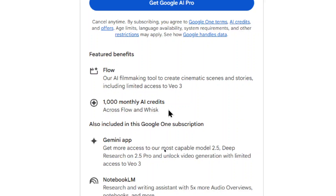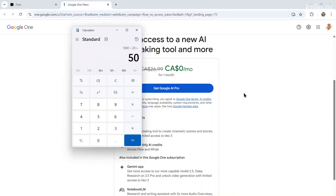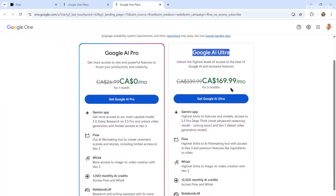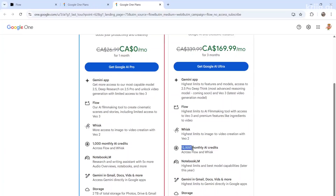It's 100 credits per 8-second video to use VO3. If you use their VO3 Turbo model it's 20 credits, so you'll get roughly 80 seconds of the Pro model and 50 eight-second videos with Turbo. They also have Google AI Ultra, normally $339 for 3 months, with an initial deal of $169 for 3 months, giving you 12,500 monthly credits.